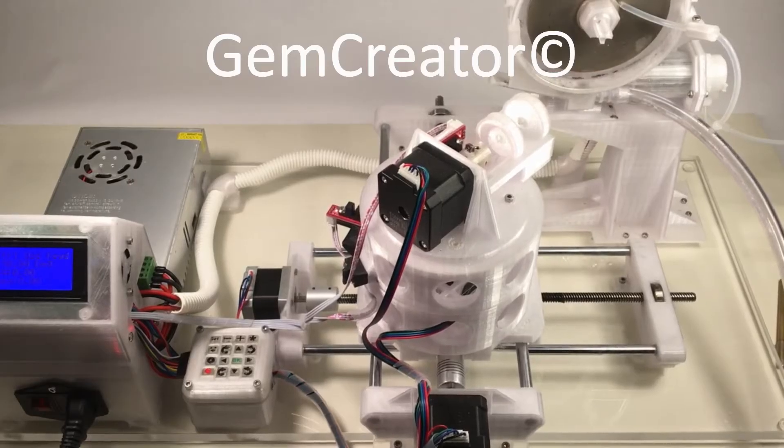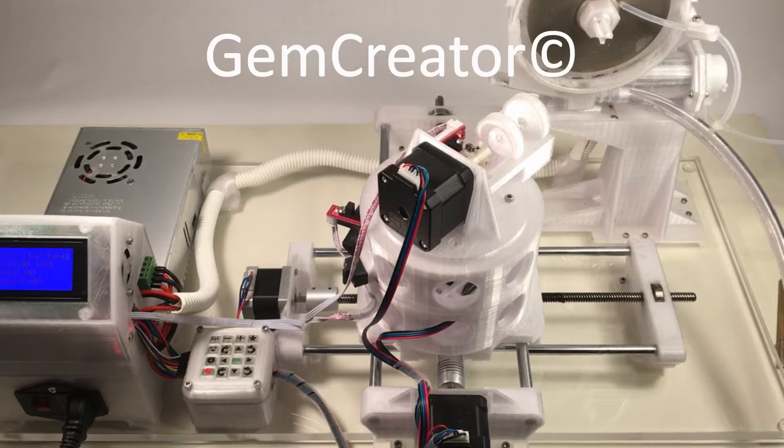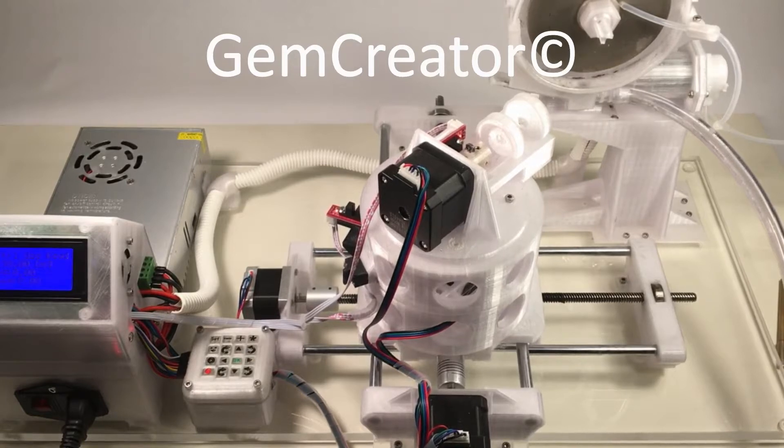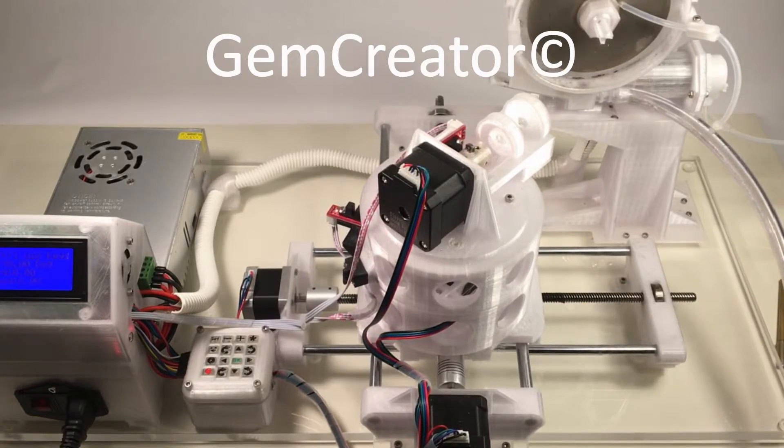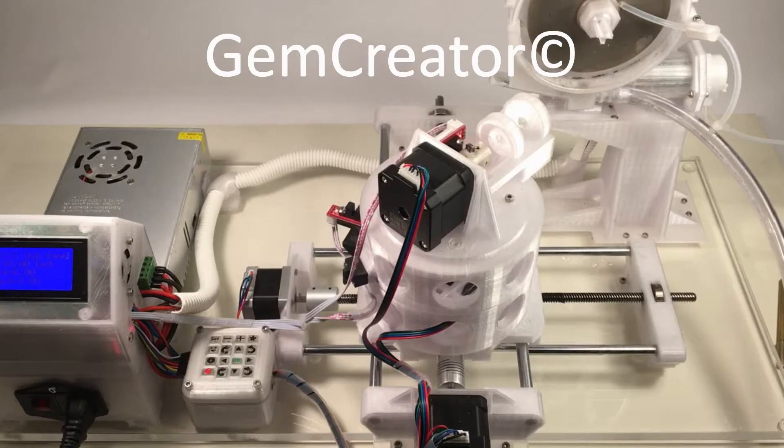Hi guys, I'm Frank, one of the co-developers of the GemCreator. In this video I'm going to demonstrate the features of the GemCreator, and then I'm going to demonstrate how to cut and polish a stone using the GemCreator.